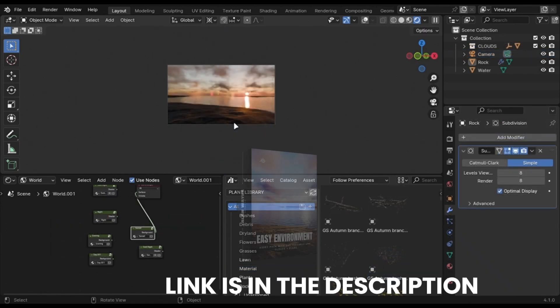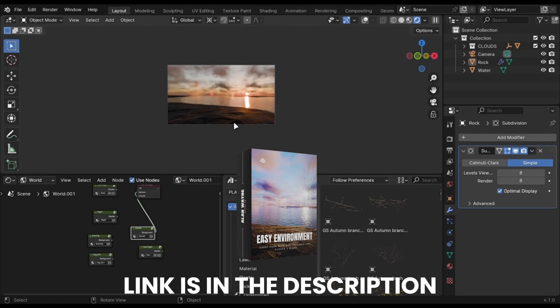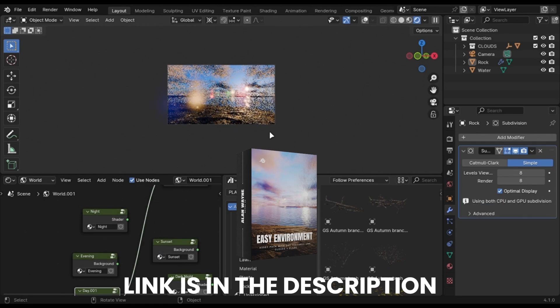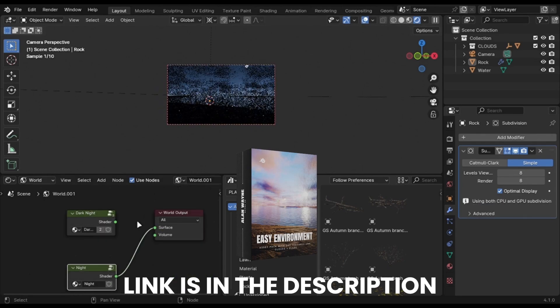And if you are doing an animation, you can use my free environment pack, which contains clouds and sky HDRI presets.